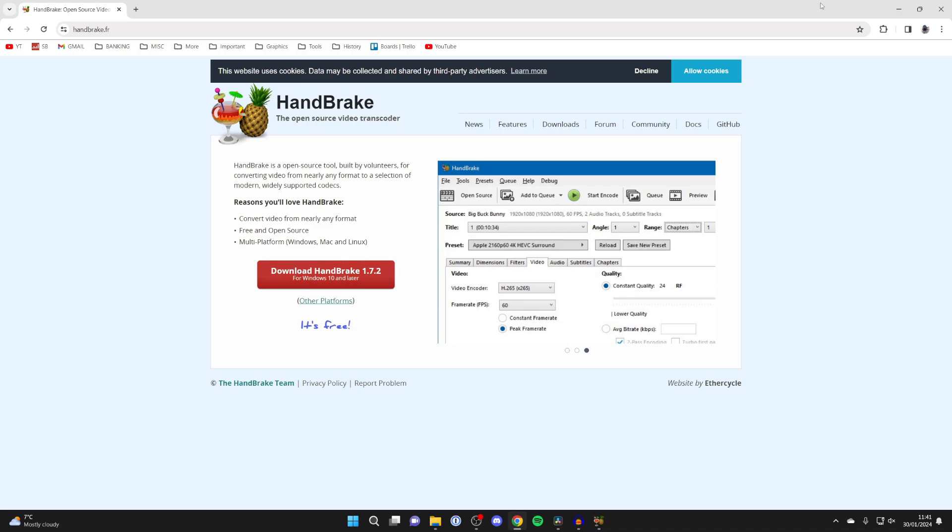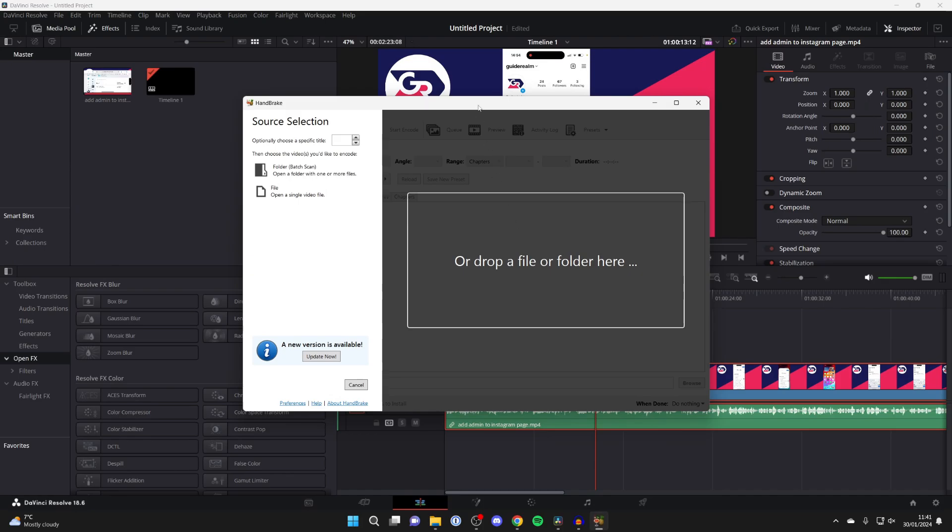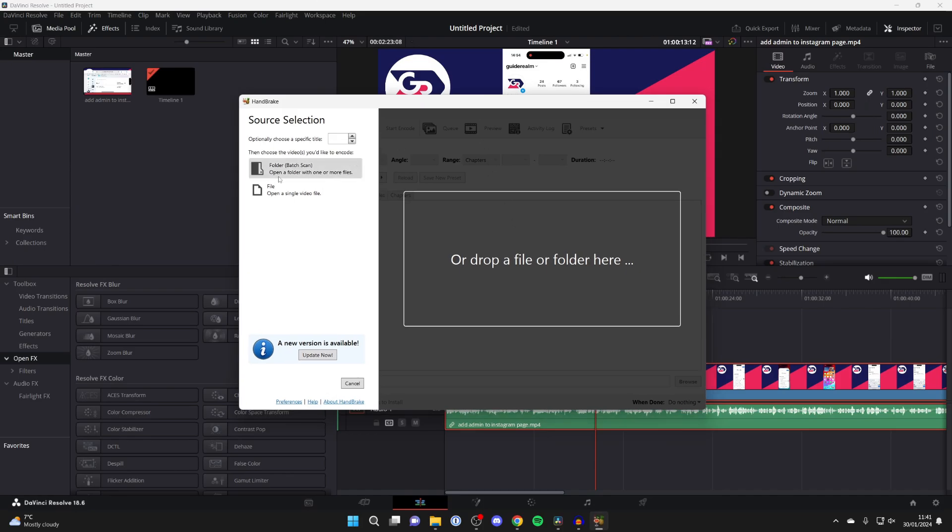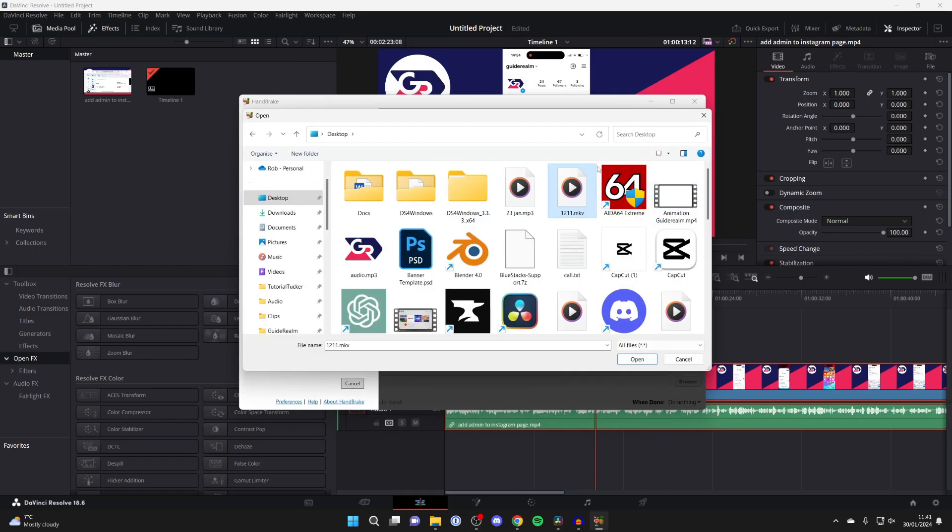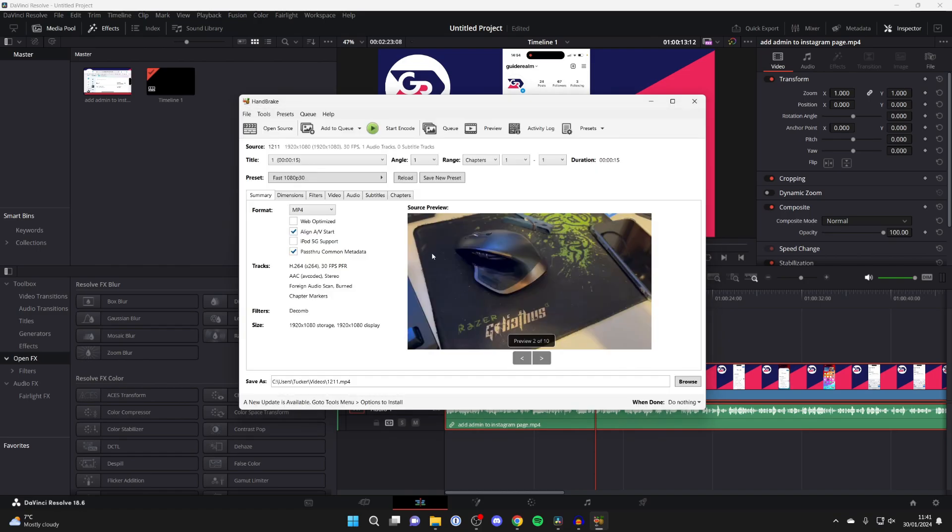Download and install it, then open it up and click on 'open a single video file' and your file explorer will open. Locate the file - I've got mine here - and press open. It'll scan it, and as you can see there it is.